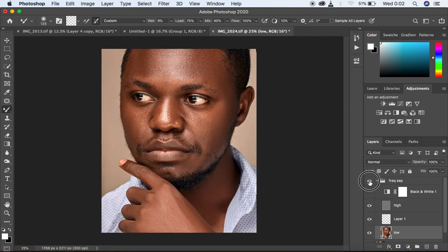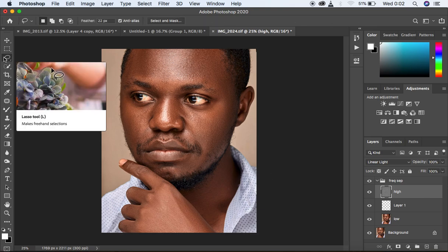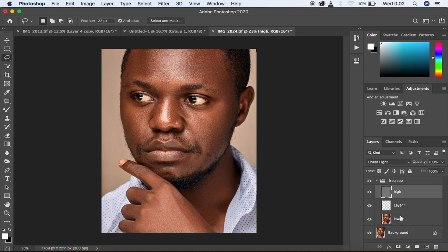Let's see a before and after. We still have the facial structures and those lines are still there. I'm going to delete the black and white layer and get my lasso tool. I'll select the low frequency layer — feathering is 22 pixels and anti-alias is checked. I'm going to zoom in slightly and start making a selection on the skin area.